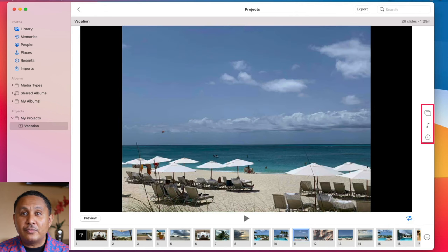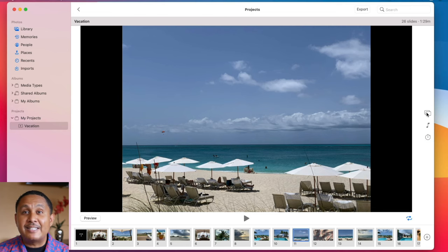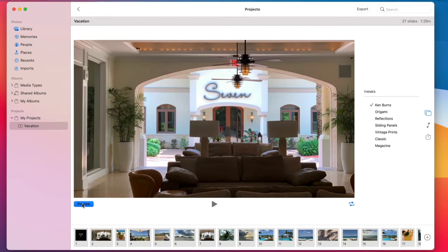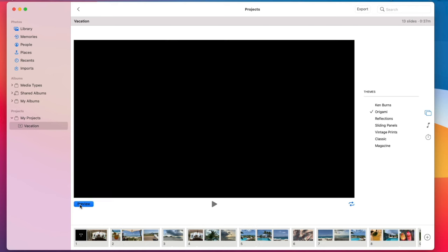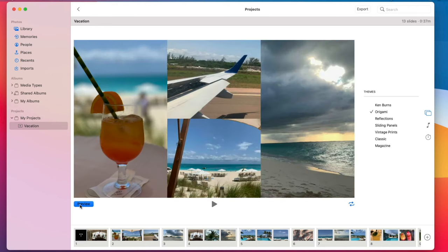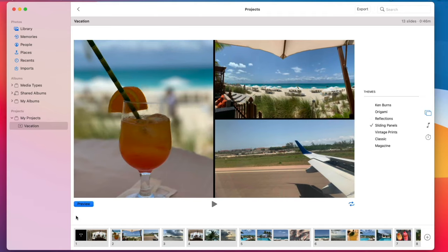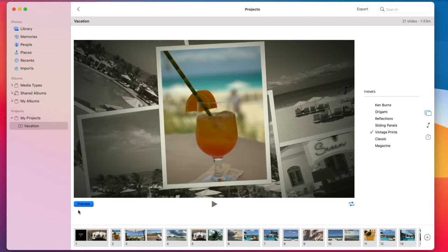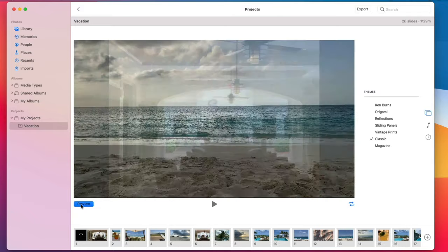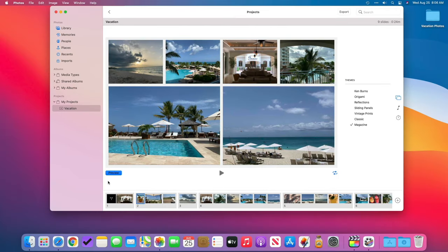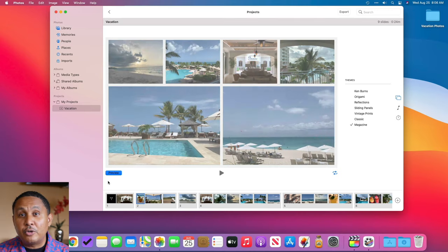Along the right edge of the slideshow, you'll find buttons that let you adjust slideshow options. The first button is Themes — click it to see the available themes. Each theme animates the slideshow in a different way. There's Ken Burns, Origami, Reflections, Sliding Panels, Vintage Prints, Classic, and Magazine. Pick the one that you like best for your project.